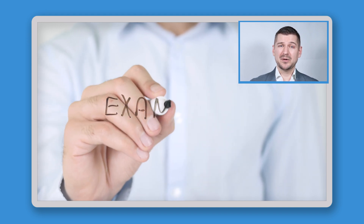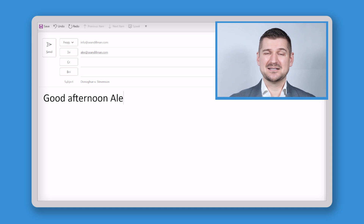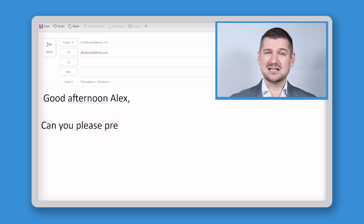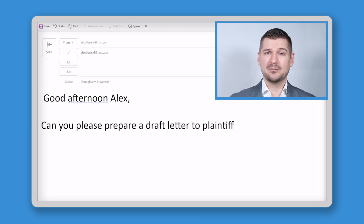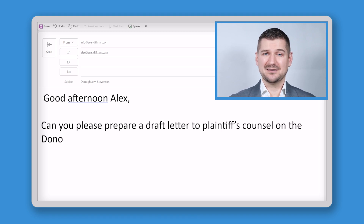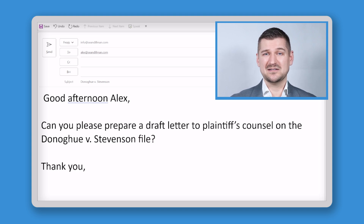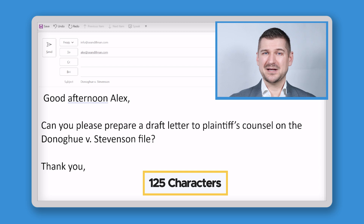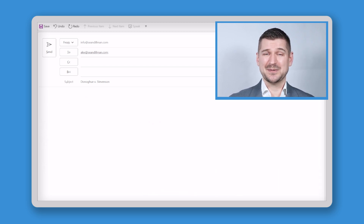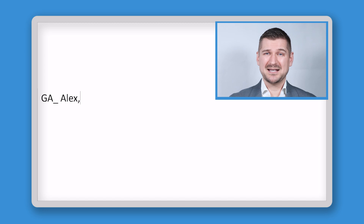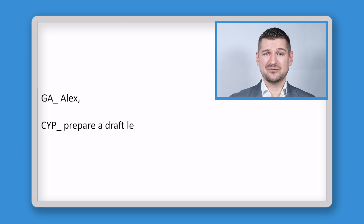I'll show you how to set it up in a moment, but first I'll show you some examples of how it works. As part of my work, I often send email messages to teammates and ask them to help me with tasks. In this example email, I'm sending a message to a teammate named Alex asking for help with preparing a draft letter to another lawyer. My message says: "Good afternoon, Alex. Can you please prepare a draft letter to plaintiff's counsel on the Donahue v. Stevenson file? Thank you." This short message contains 125 characters, including the spaces. Here's a version of the same message showing you where I've used custom auto-correction shortcuts to replace many of the words and phrases.